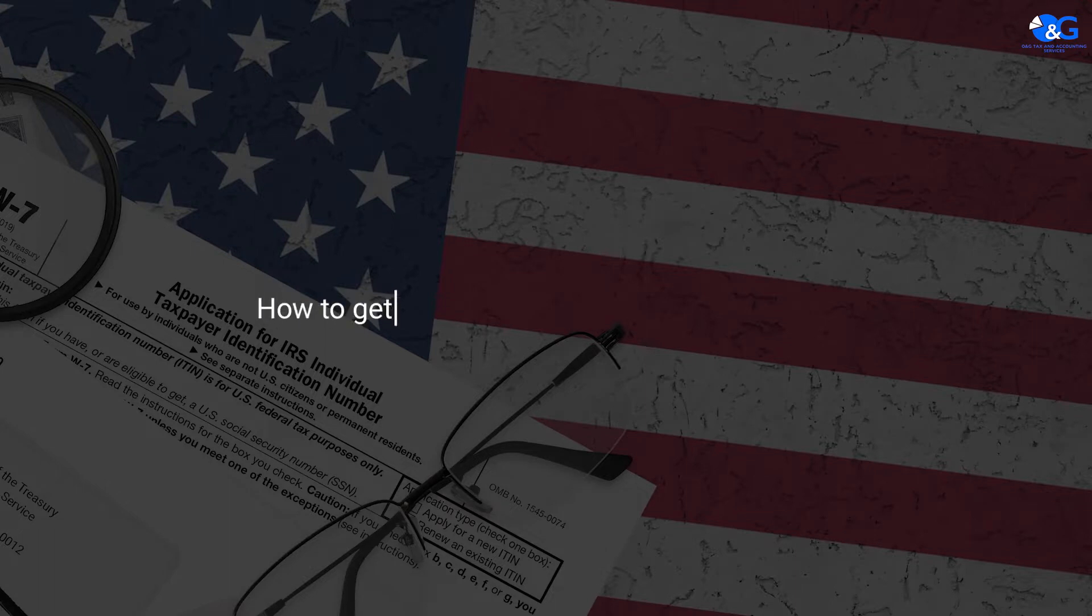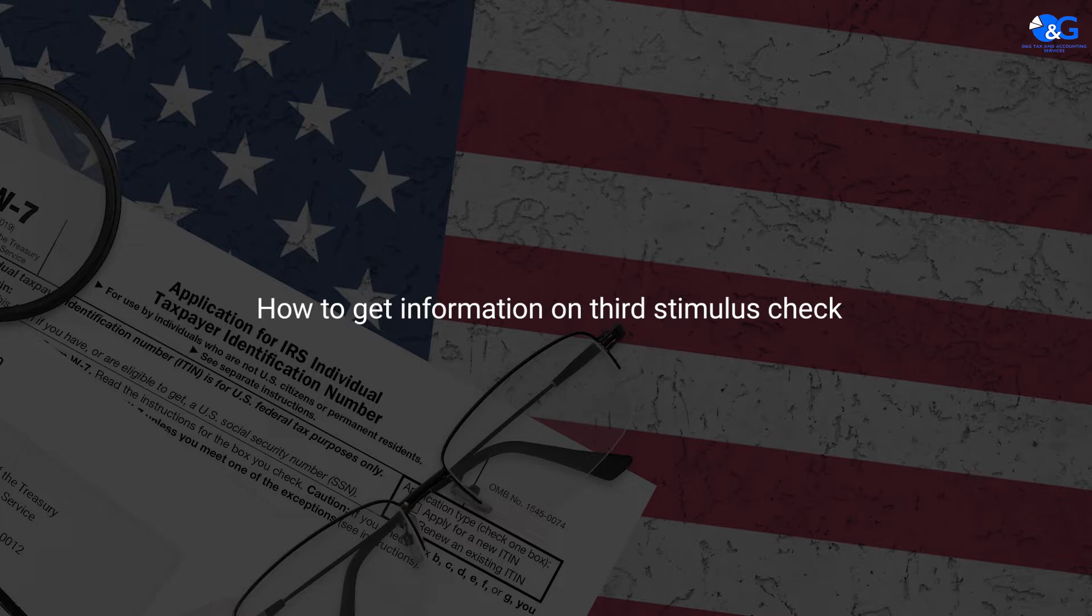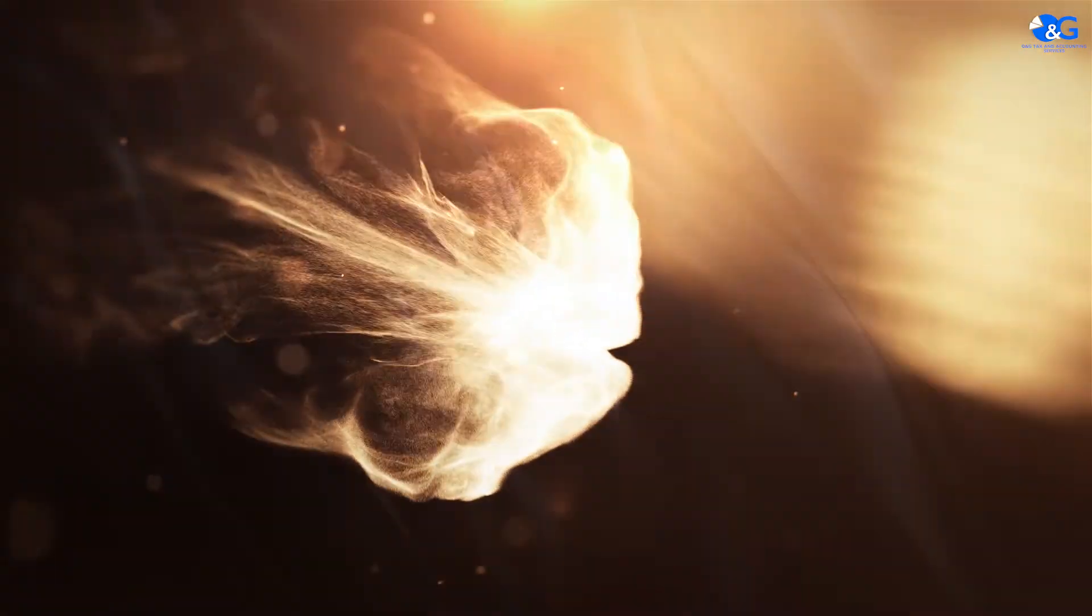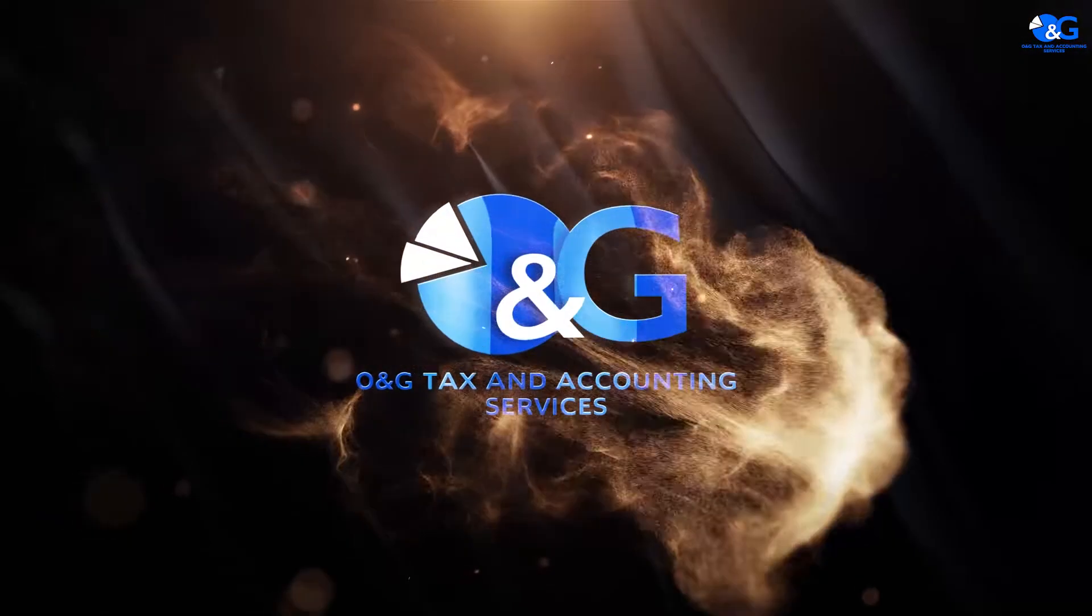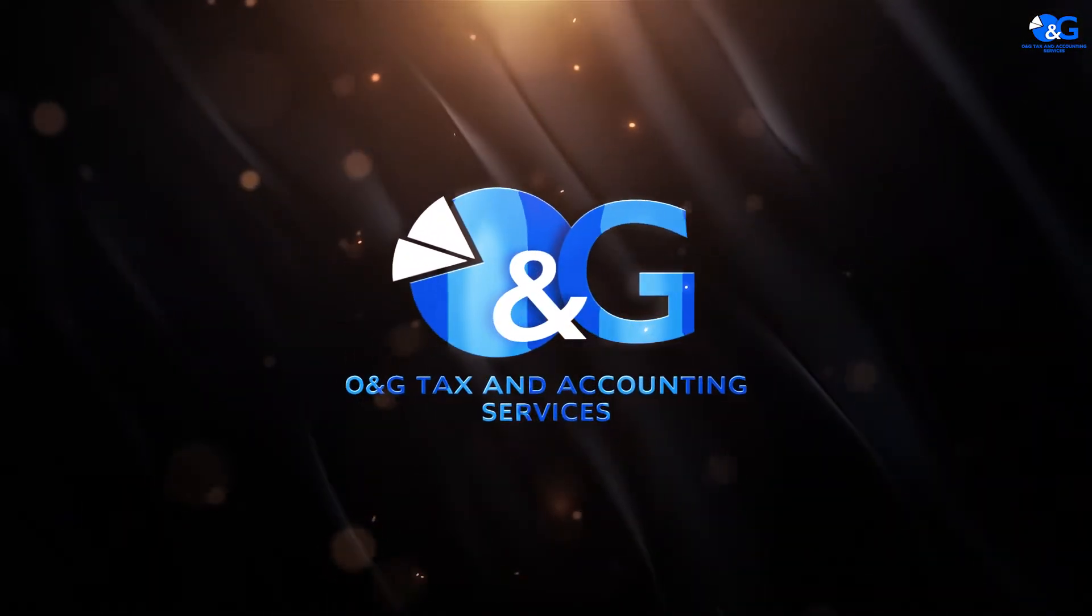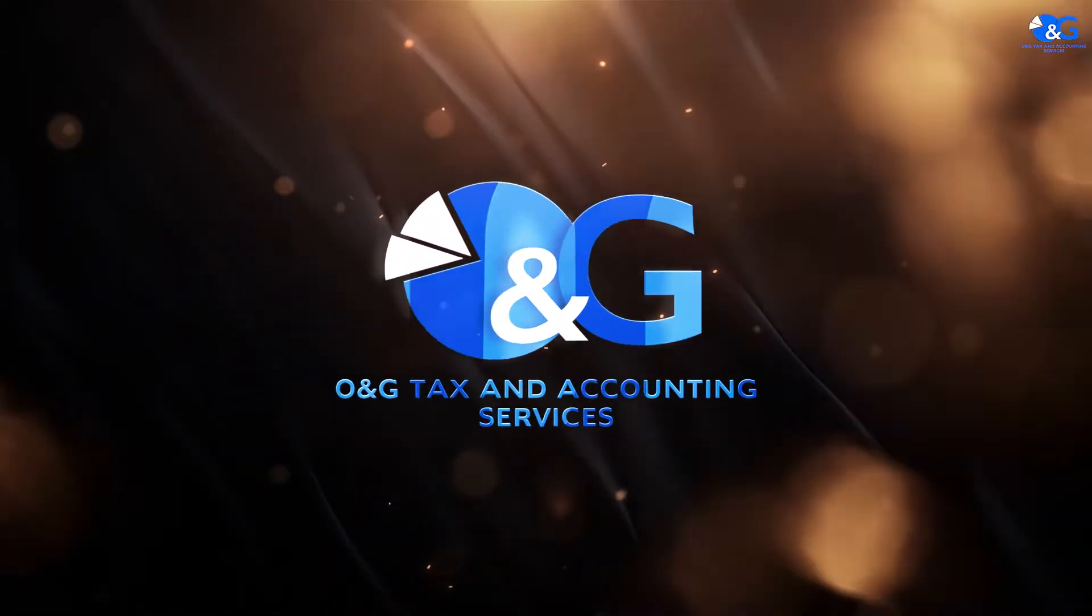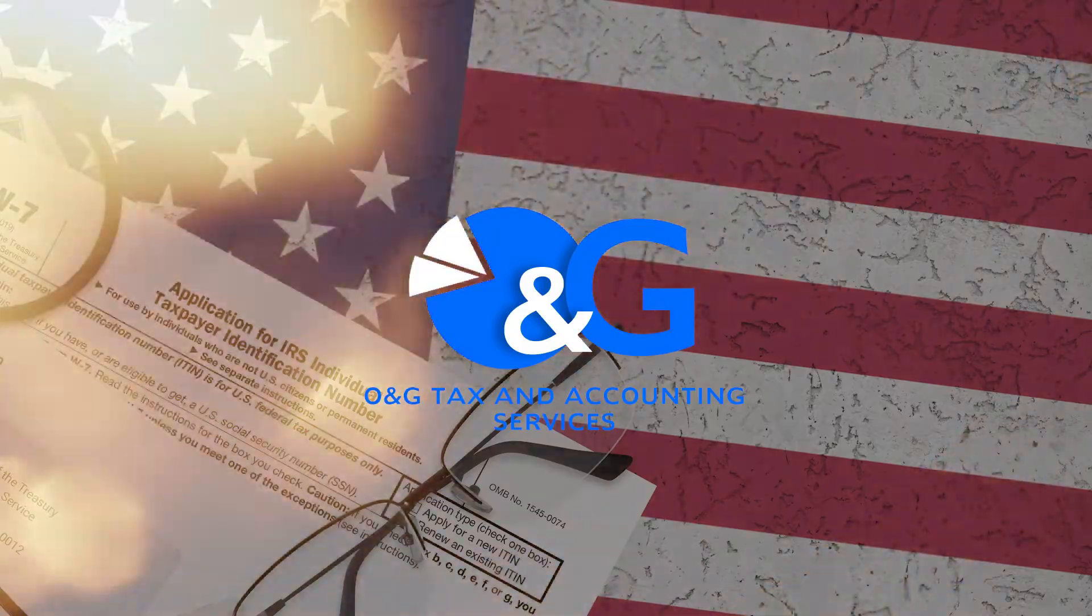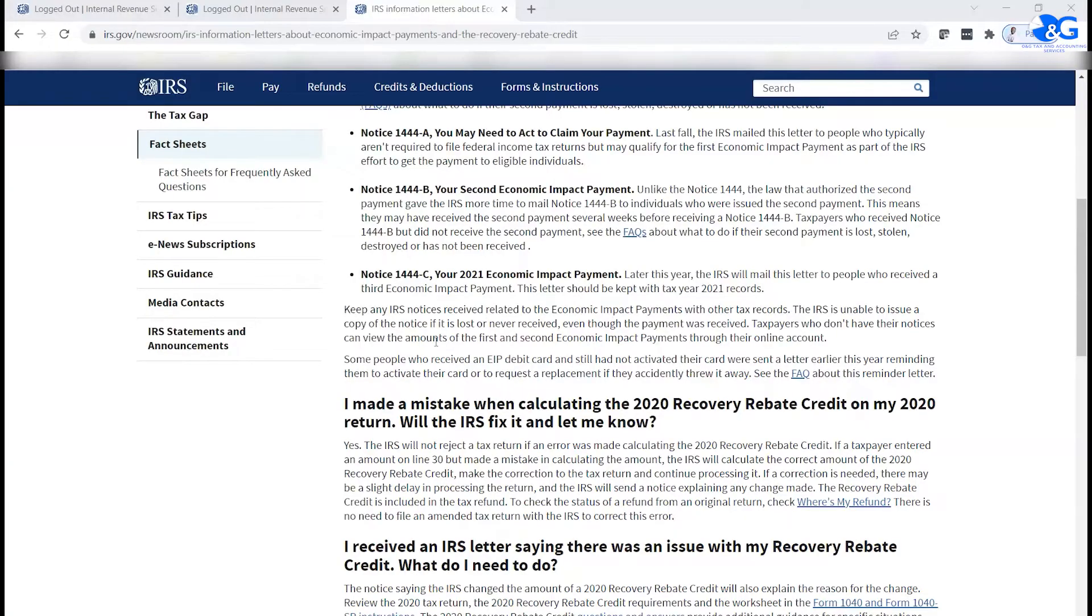Hey guys, this is Alex Awari from ONG Tax and Accounting Services. In this video, we're going to talk about how to get information on your 2021 economic impact payment. We're going to talk about where you can get that information and give it to your tax preparer to file your taxes accurately.